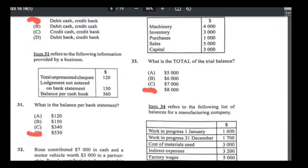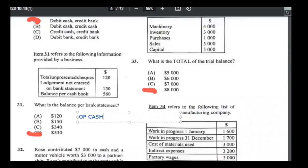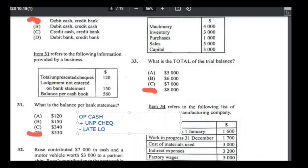Number thirty-one — bank reconciliation. Bank statement balance = cash book balance + unpresented cheques − late lodgements. Opening cash balance $560 + unpresented cheques $120 = $680. Minus late lodgement $150: $680 − $150 = $530. Answer is D.